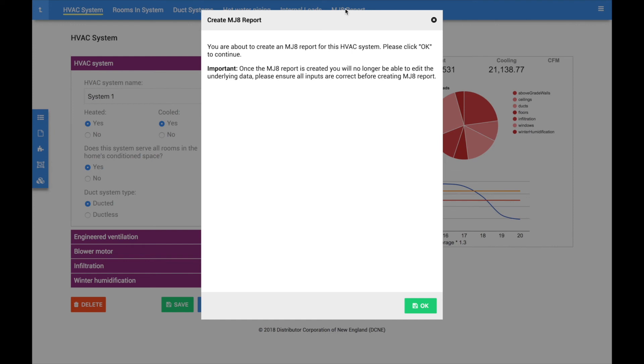Official ACCA reports are often required by building inspectors or for rebates, plus they make a great addition to a proposal. Simply click on the MJ8 link and accept the terms and conditions.